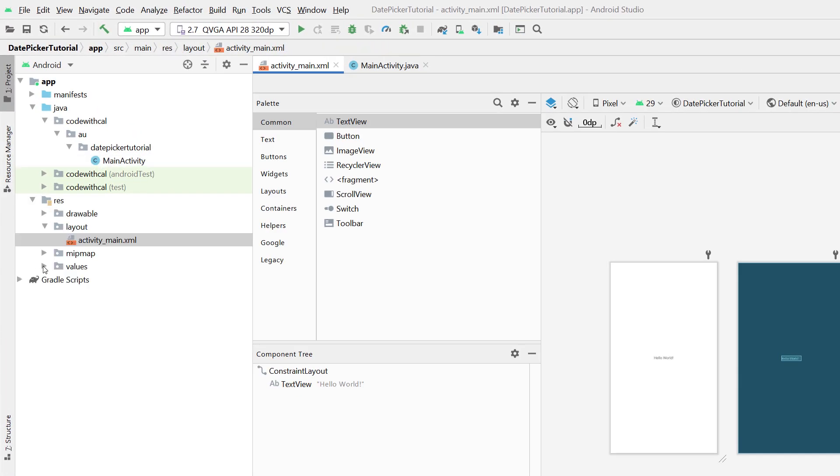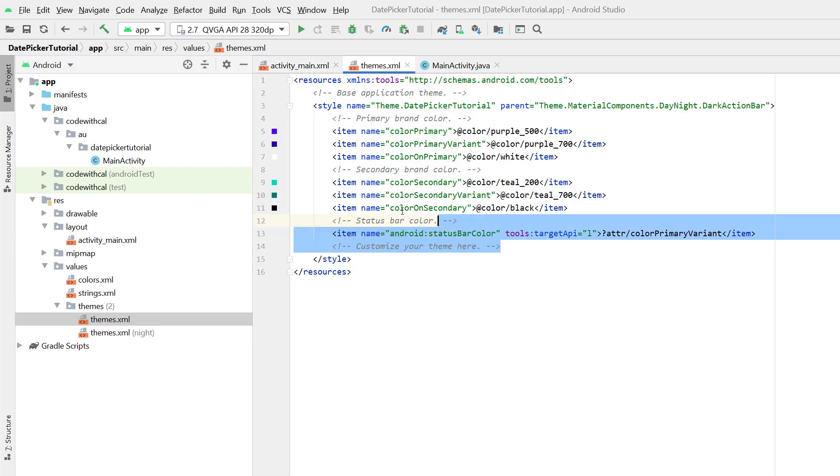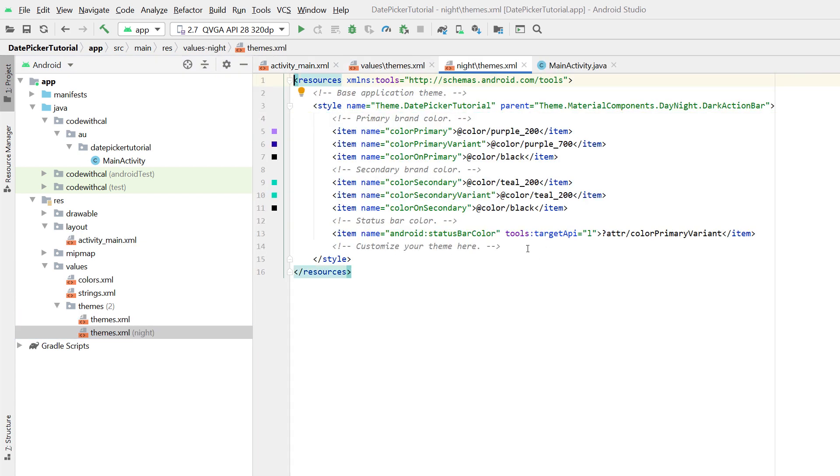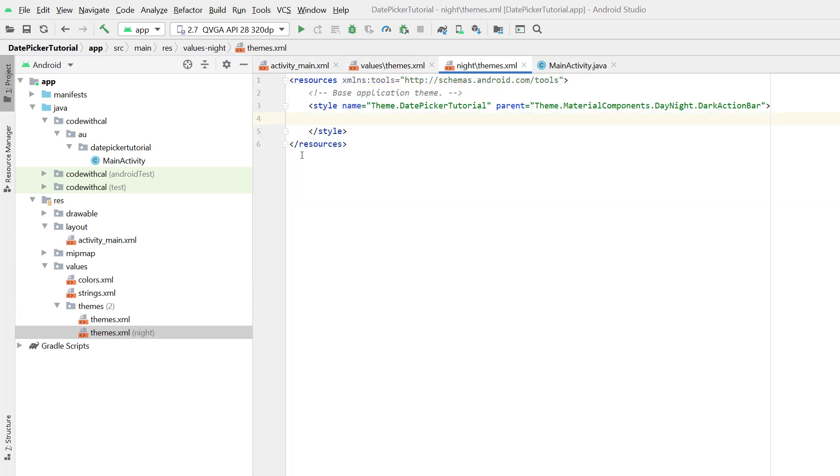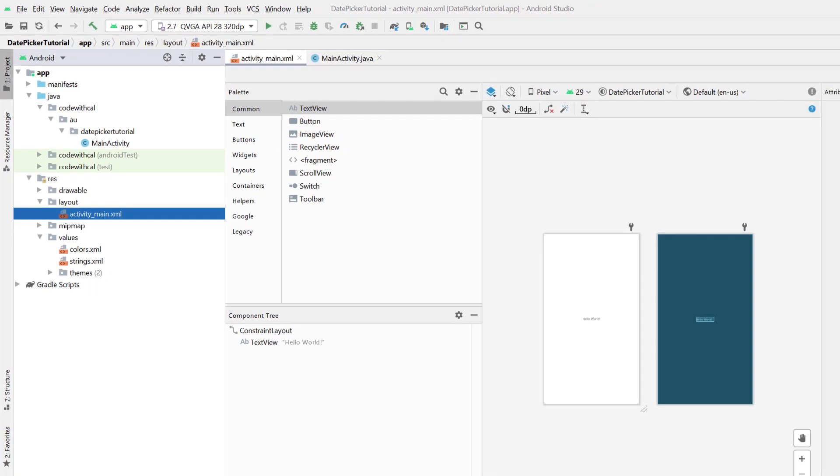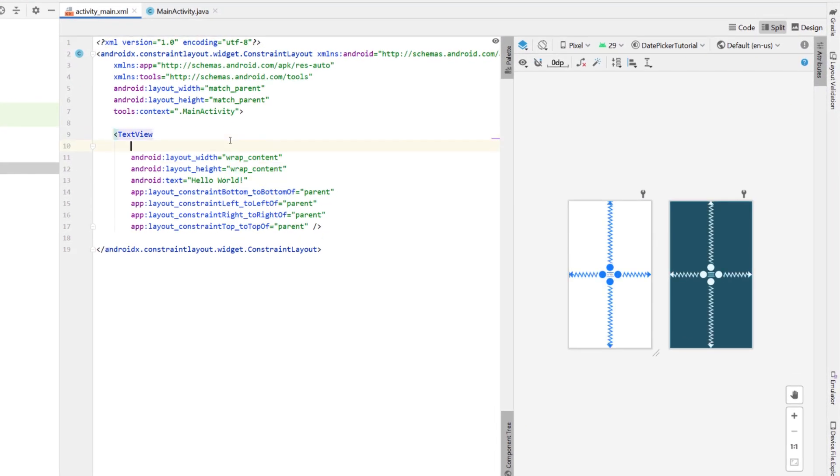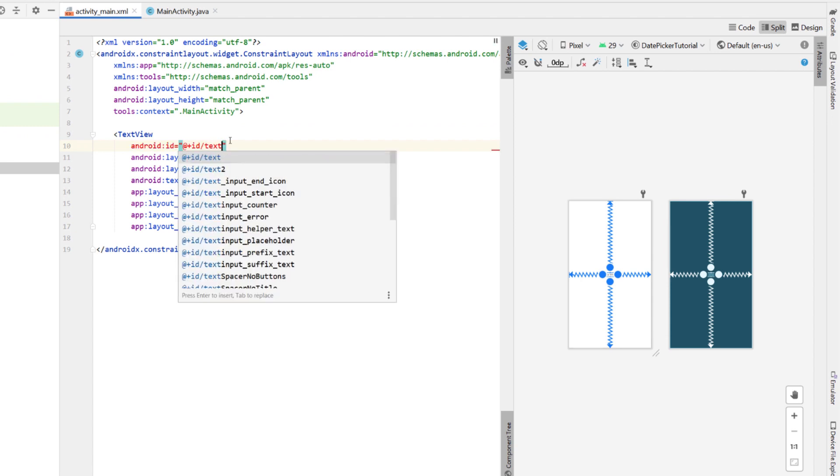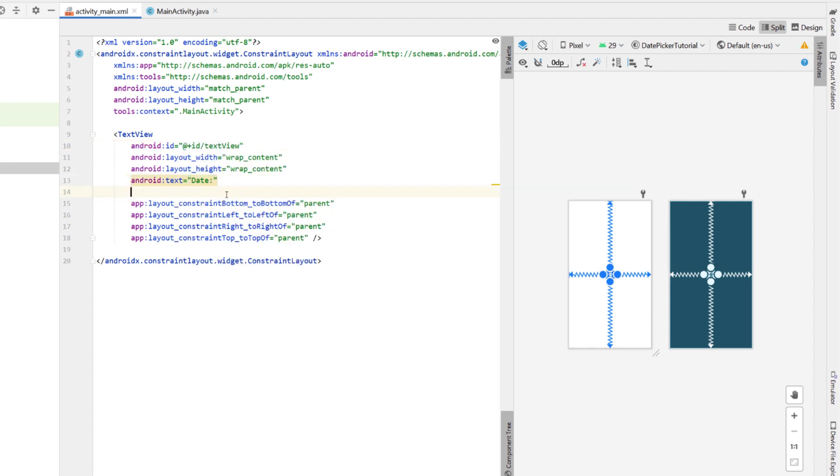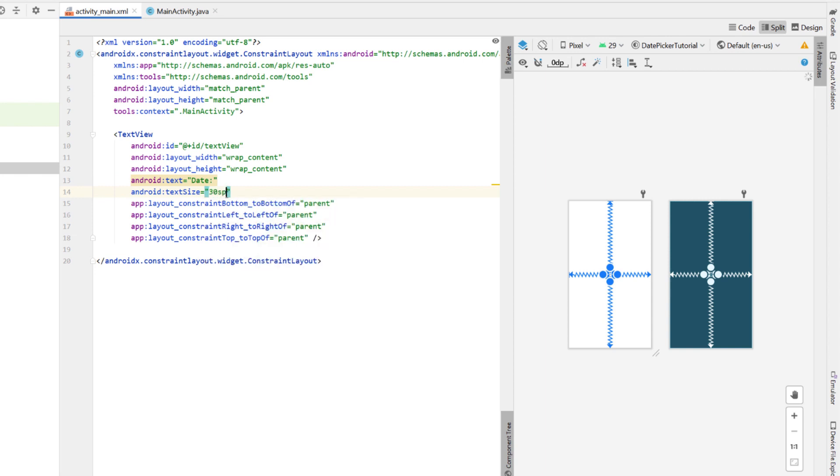Next I'm going to head into our themes and just delete all of the values, just because that's a new Android Studio thing that they've put in there, and keeping this as simple as possible I'm going to remove all that. Heading back into the main XML, I'm just going to add in an ID to our text view, changing the text to date, and the text size to 30 SP.